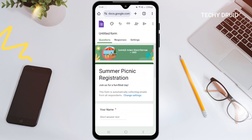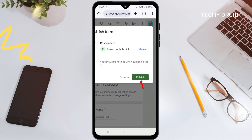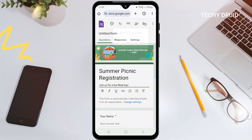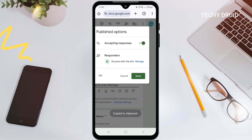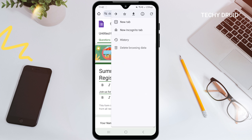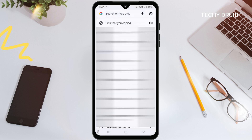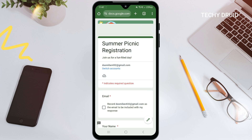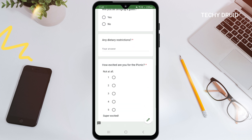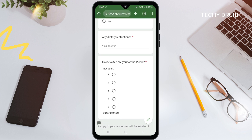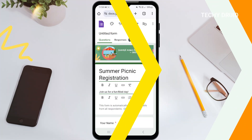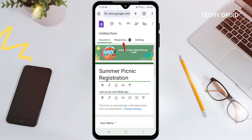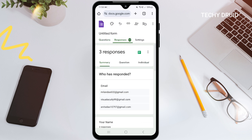Happy with how it looks? Tap the send icon. You can either send it directly via email, or you can copy the link and share it anywhere. Finally, to see everyone's responses, go to the Responses tab at the top. Here you'll find a summary of all the answers, and you can even create a spreadsheet to organize the data.